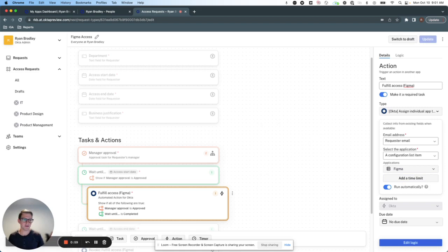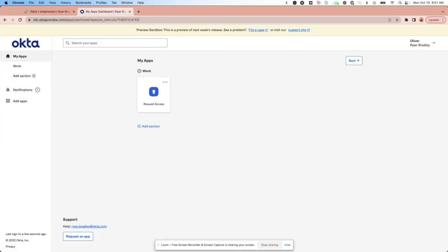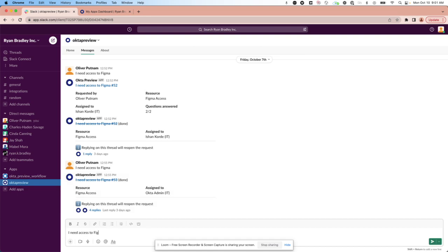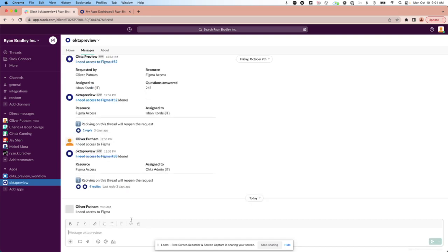So now let's see what it looks like for an end user. As you recall, we've got my end user Oliver, and he's going to say I need access to Figma again.